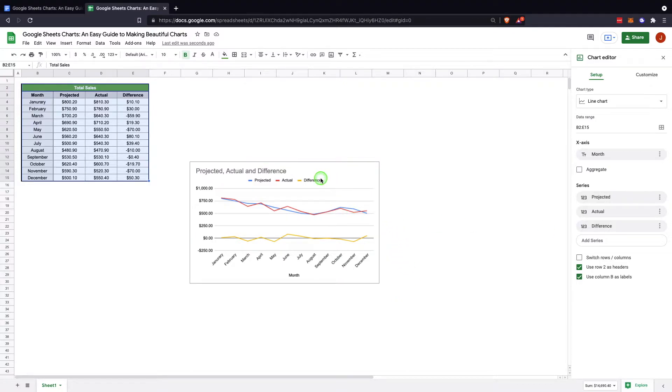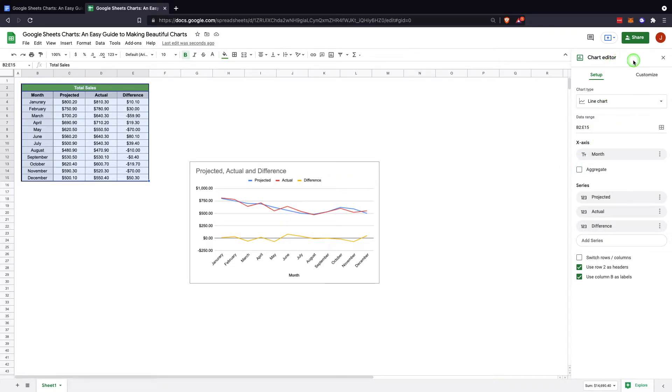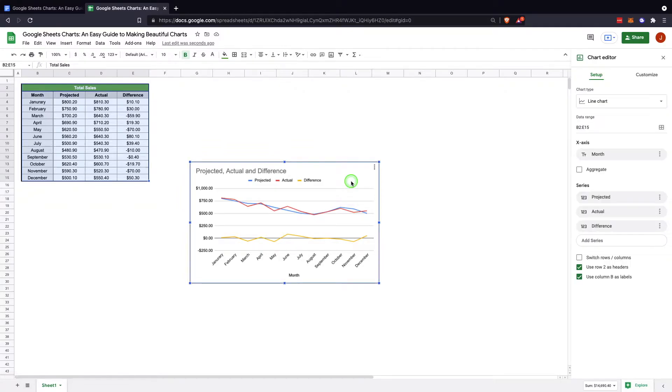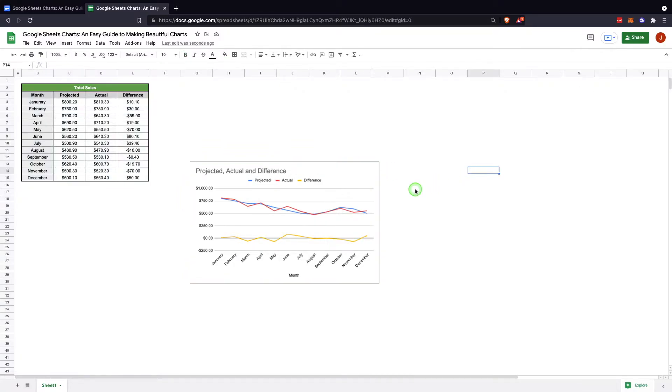So to change a chart and decide which way is the best look for it, you'd come up here in the chart editor. This automatically comes up when you insert a chart, but if you've had that closed and you'd like to see it, you just double-click on the chart or use these three buttons here and click edit chart.